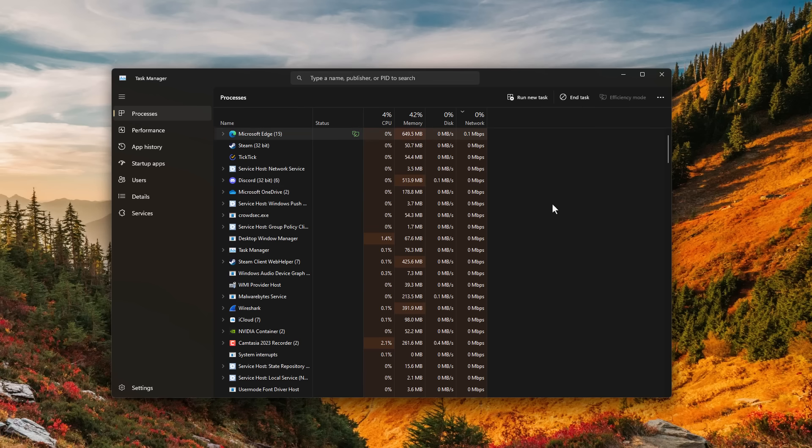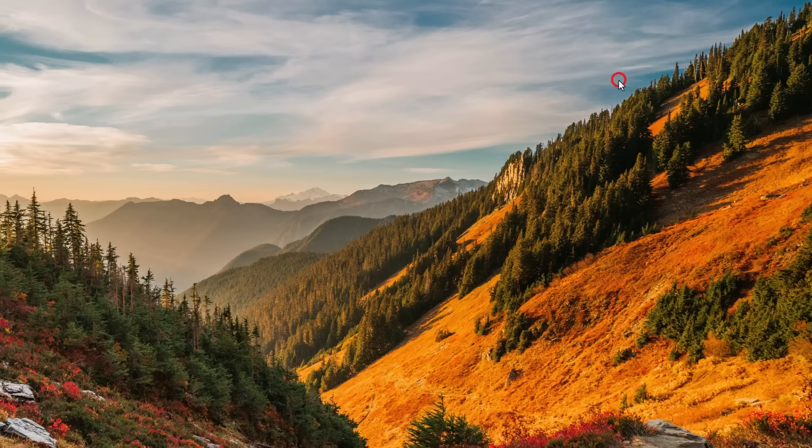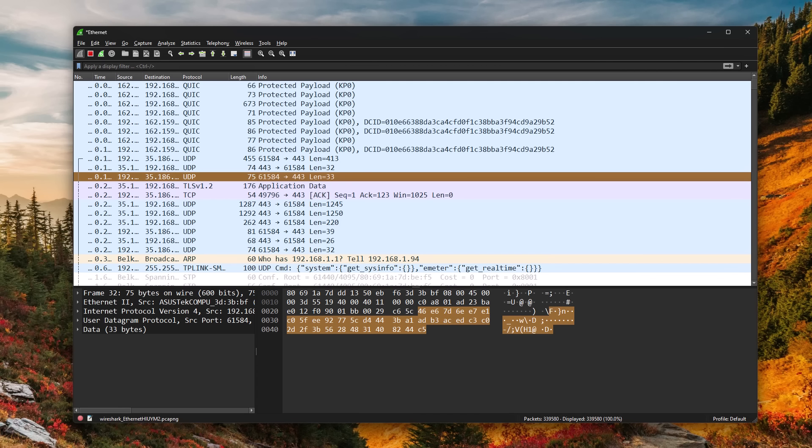Maybe you're even hacked and your computer is connecting to attackers. The way to answer all of these questions is using a tool called Wireshark, which gives you an inside view of what's happening on your network.